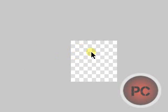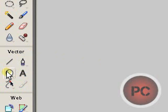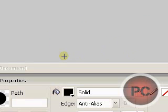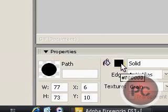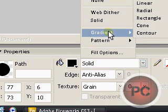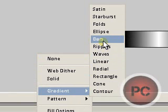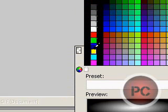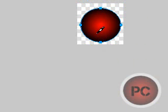Now you have this little grid which means the canvas is transparent — that's always a good thing. You're going to go to your vector tools and select the ellipse tool, and you're just going to make a circle. Now you're going to select a gradient of your choice — I'll do ellipse gradient, and for colors I'll do red and black.